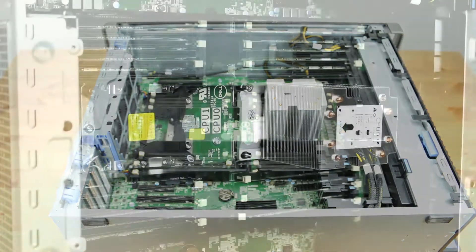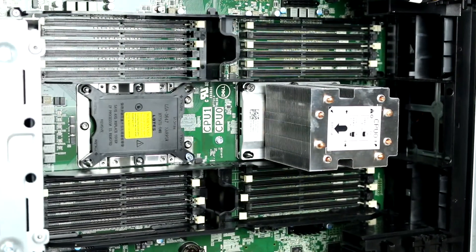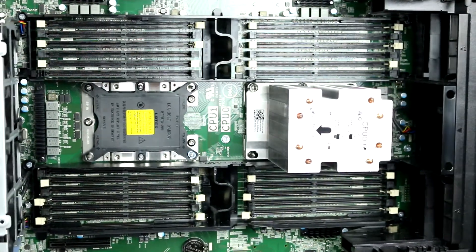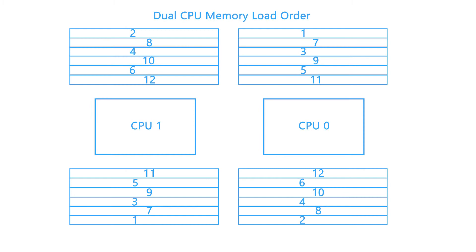Each slot is numbered from 1 to 24, indicating the order in which they should be loaded. Please refer to the diagram on the screen to ensure you are loading the memory in the proper order.